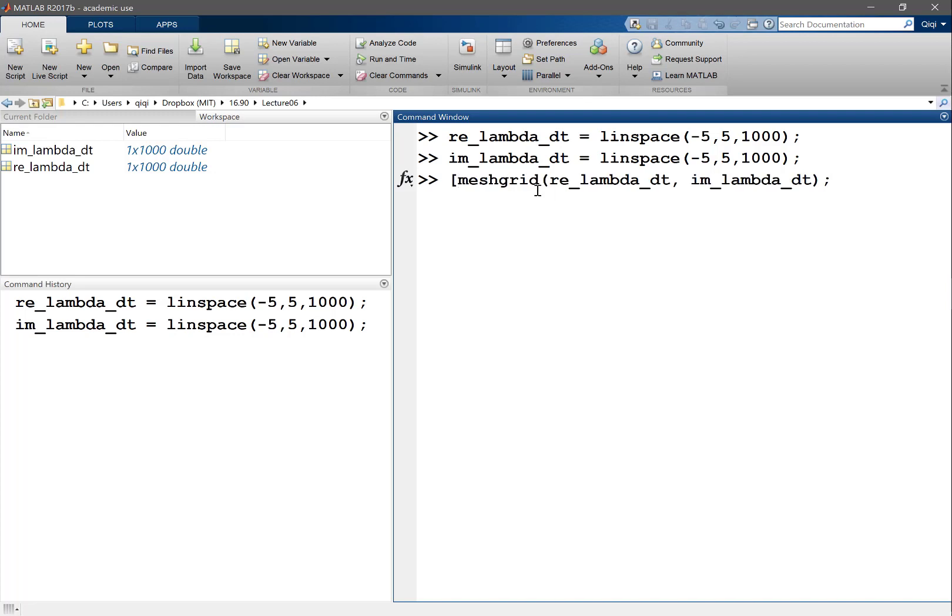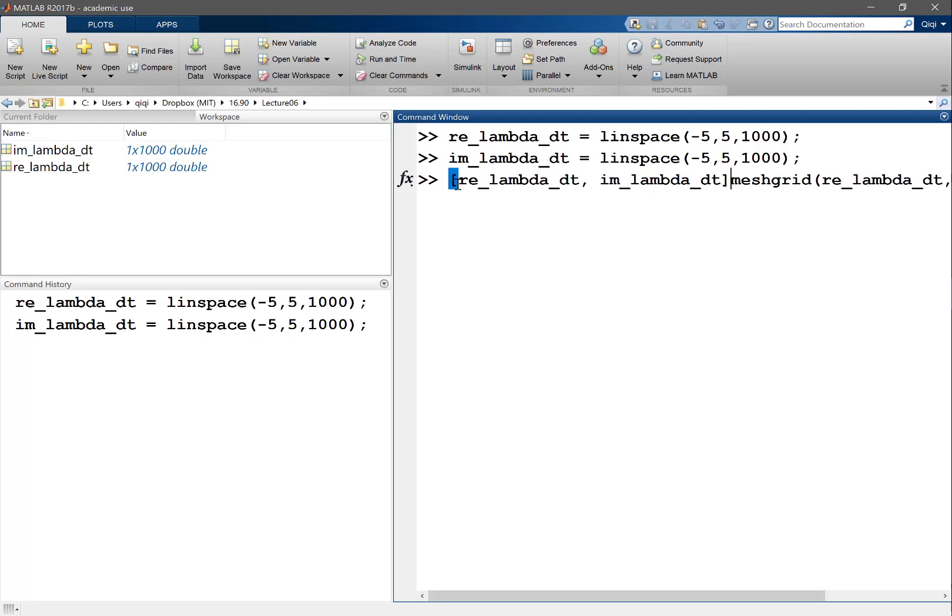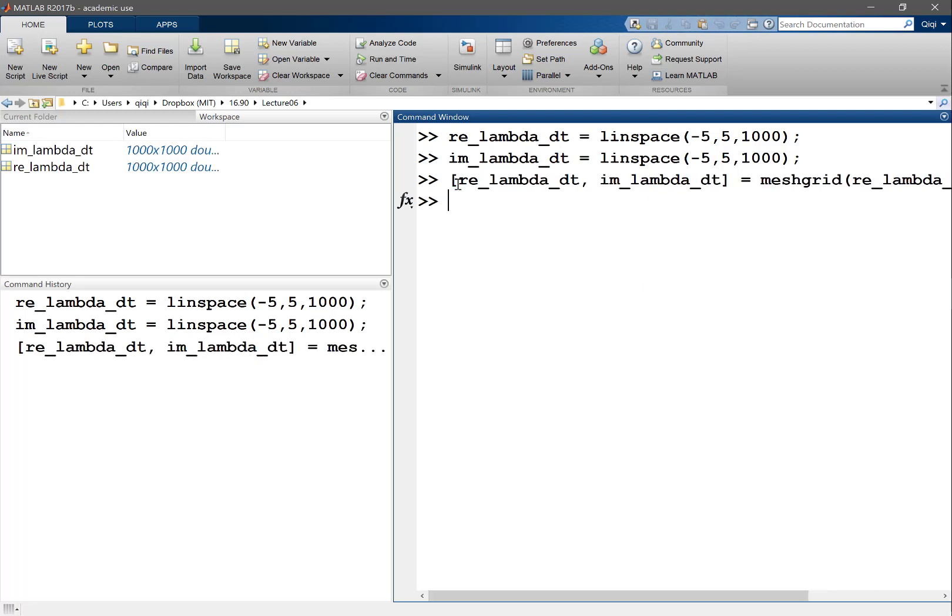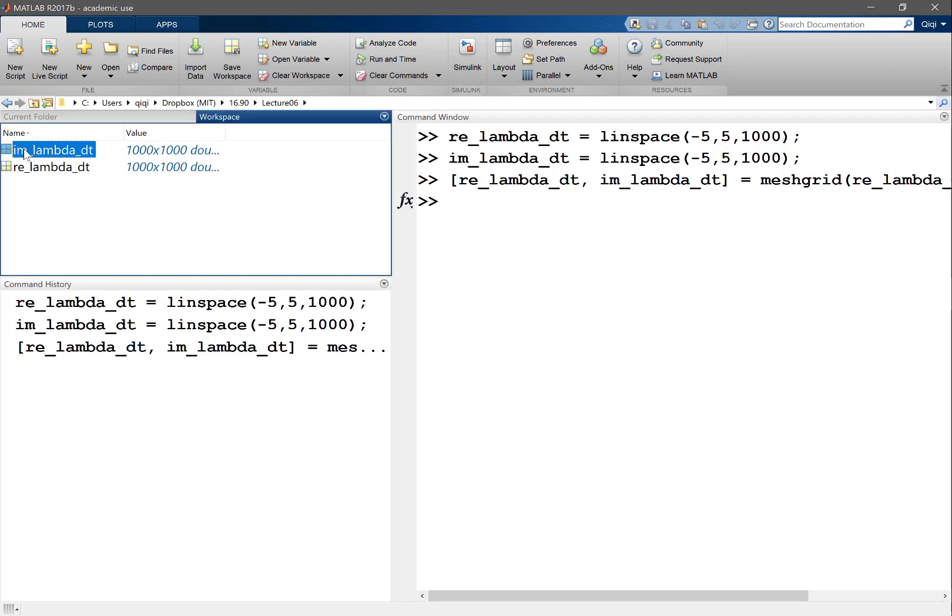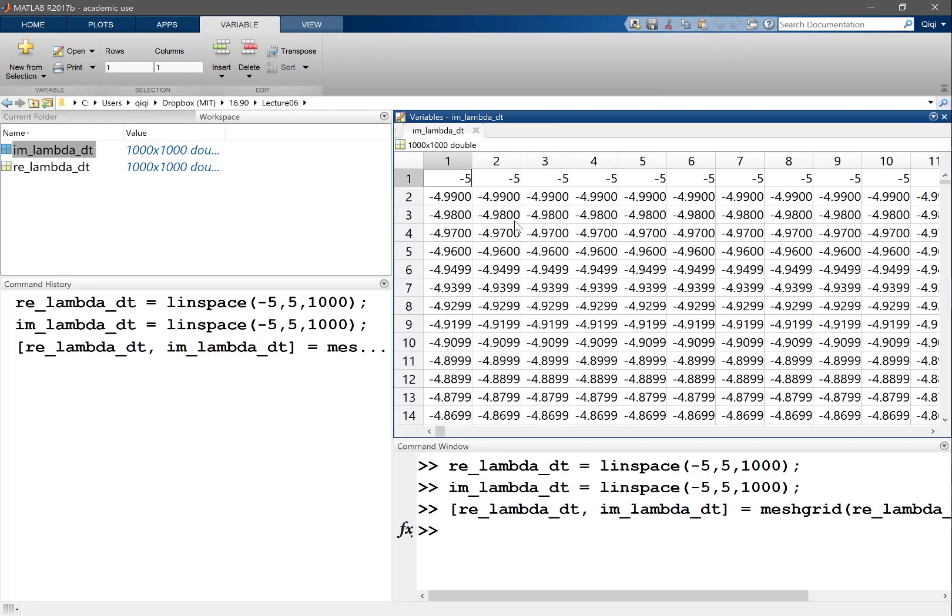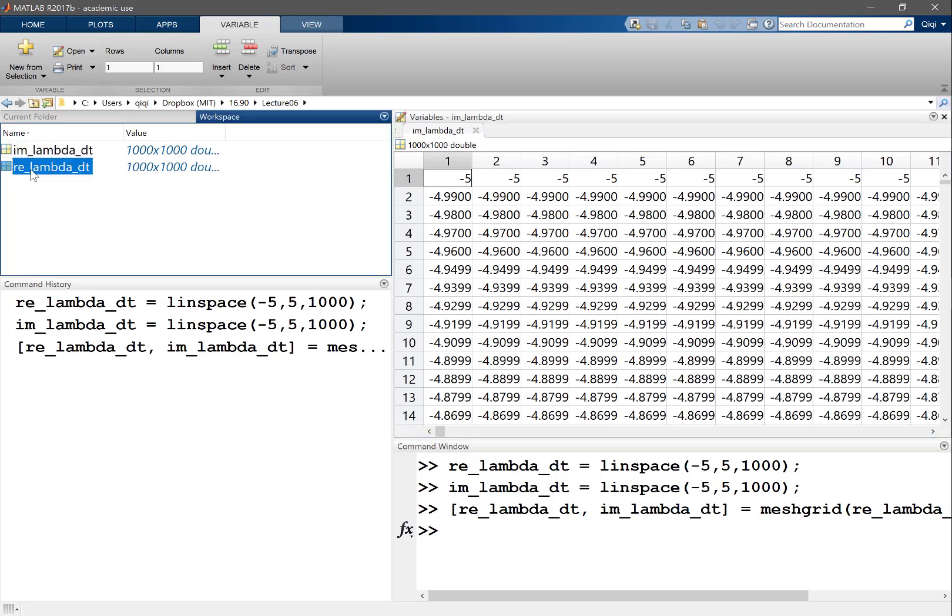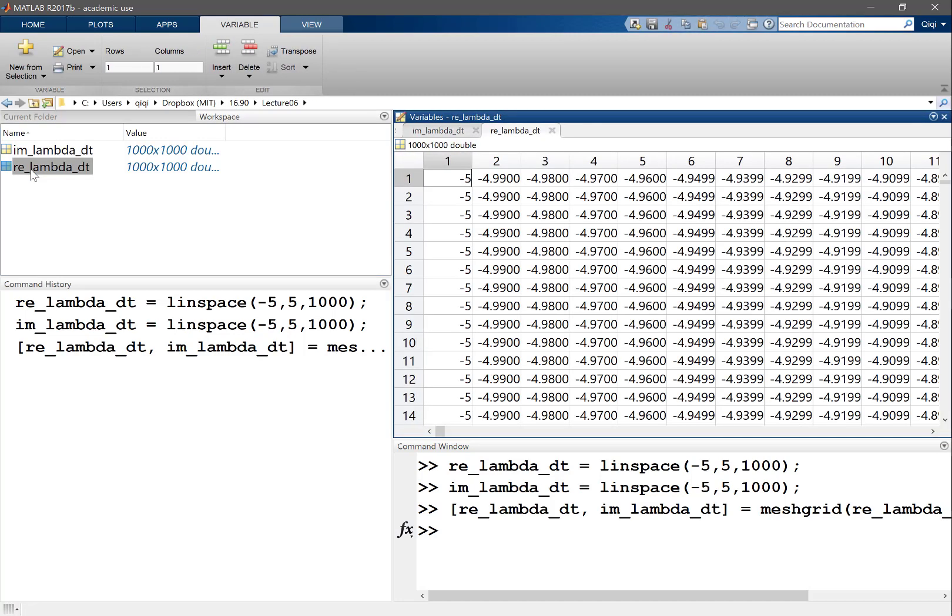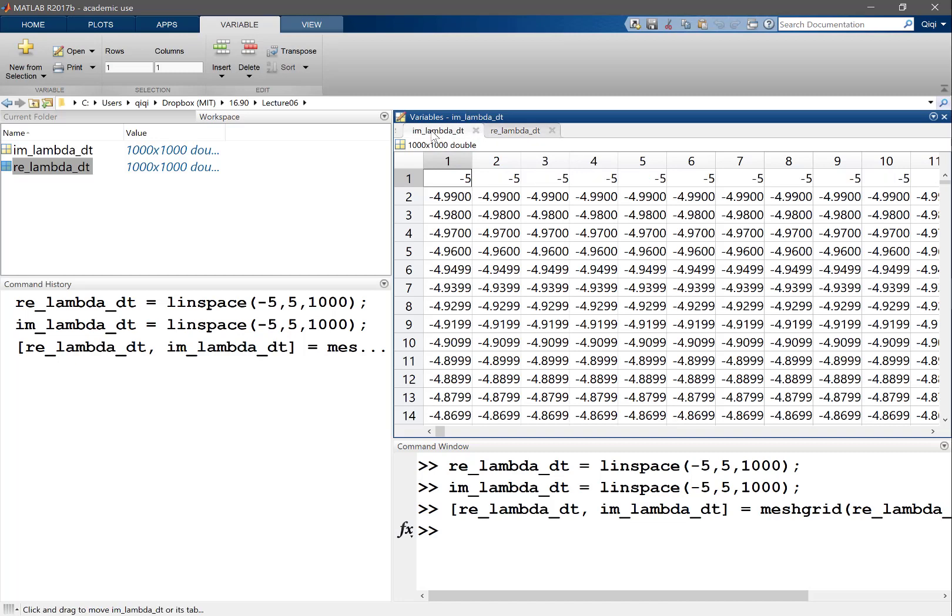So you see they automatically got converted to be a thousand by a thousand. If you open this, you're going to see the first row of this imaginary lambda delta t is going to be the same minus five and every row is a different number, whereas if you look at the real, every column is the same number. So basically every ij index of these two variables corresponds to one of these lambdas we are looking at. That enables MATLAB to do very good vector calculation.